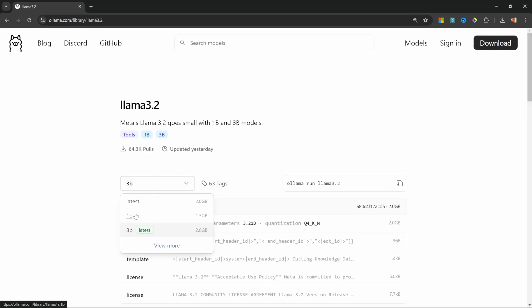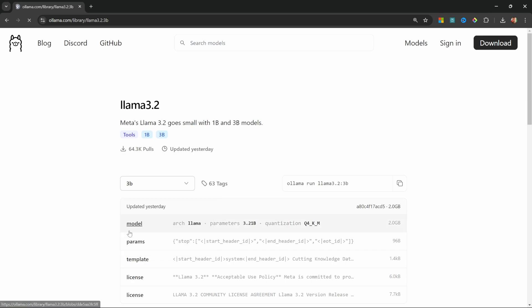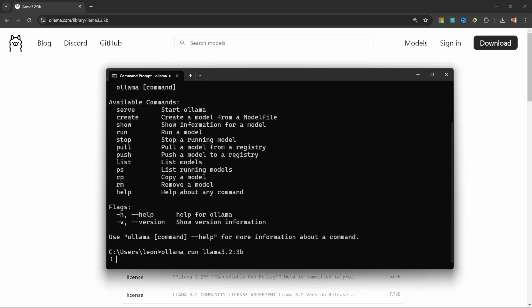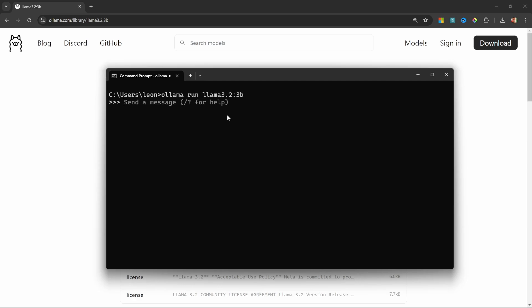On this page we get access to the 3 billion parameter model and the 1 billion parameter model. Let's select the 3 billion parameter model and copy this run command. Back in our terminal, let's paste in that command and press enter.